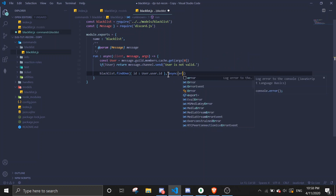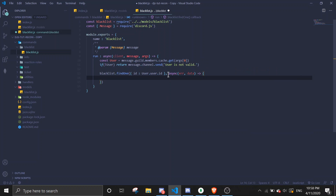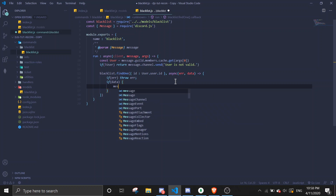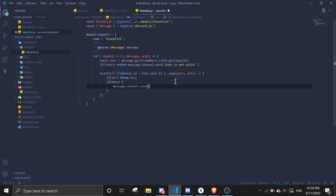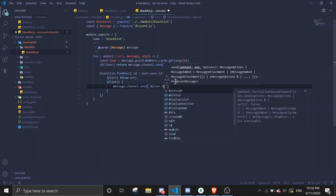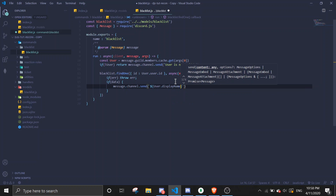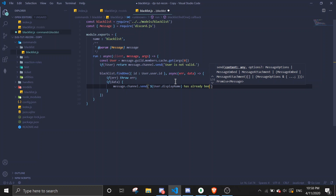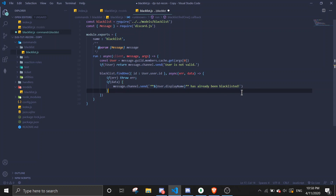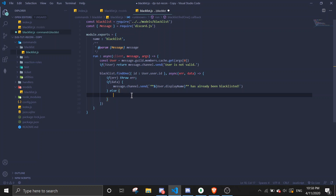Then we're going to handle the async callback with error and data. If there's an error, console.log the error. If there's data, that means the user is already blacklisted, so we do message.channel.send showing the user's display name — let's make that bold.